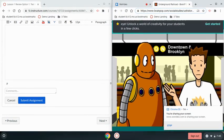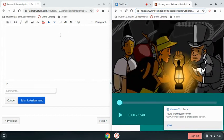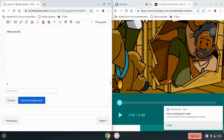Now I can be watching the video and I can be typing my answers at the same time.